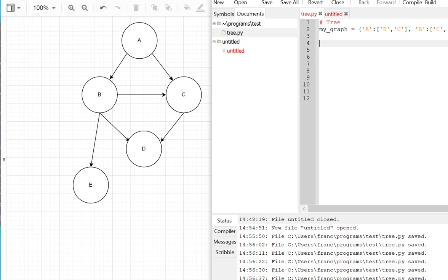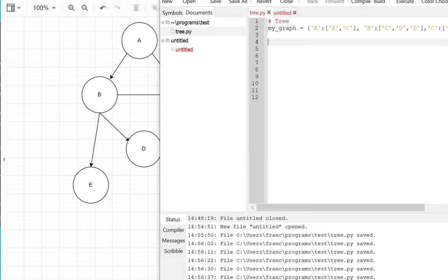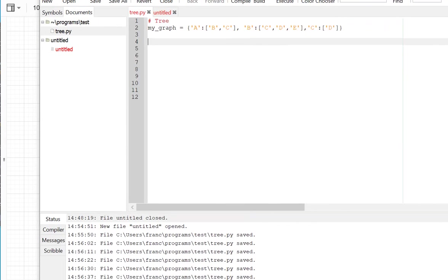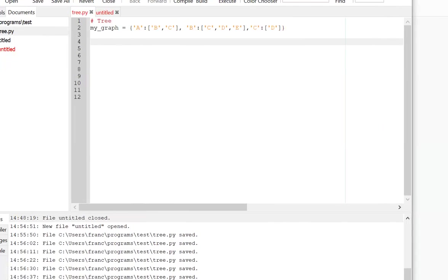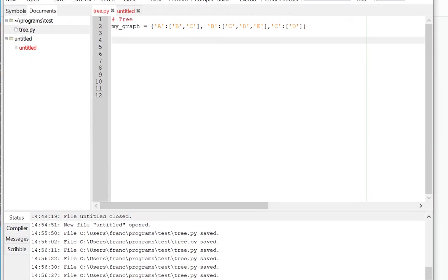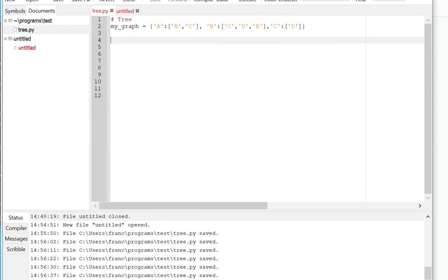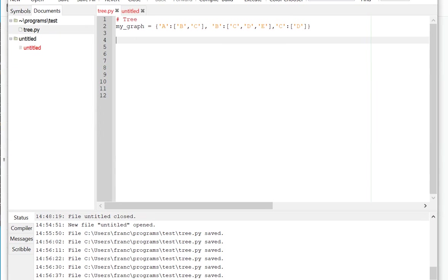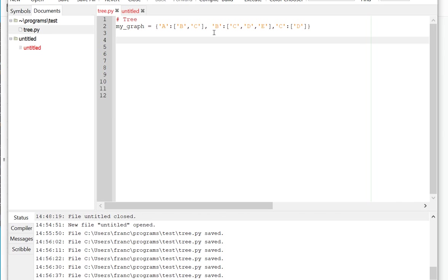So I can create a variable called myGraph. It's a dictionary, curly braces. The letter A, the character A, is associated to the value B and C. That's a list. The key B is associated to C, D, and E, the three nodes that it represents. The key C is associated to node D. That exactly represents our tree as a dictionary.